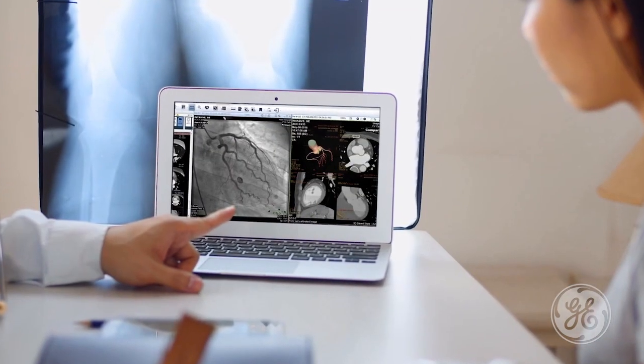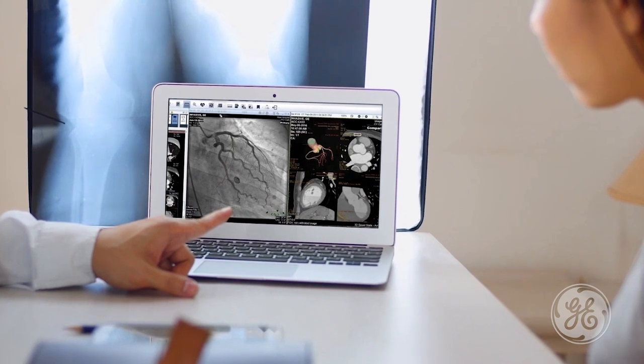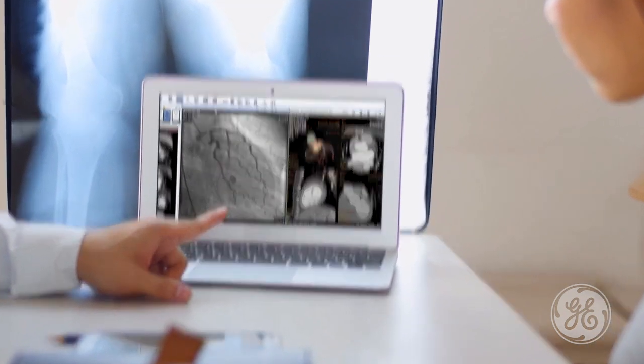GE Healthcare's zero-footprint viewer can be launched from the EMR. We don't want physicians to have many different places to go to find data. The point of all this is we want one place — one home for the physician — and from there they can link out to everything they need.